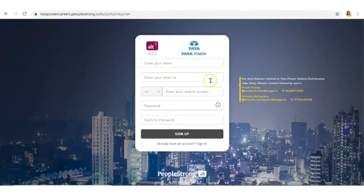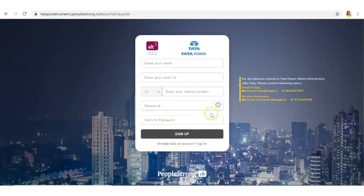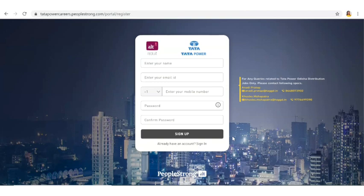And then after that you have to fill up the online application form. That is going to be the application procedure. Also be ready with your resume before applying for this post because you will have to upload your resume as well. This is the application procedure.